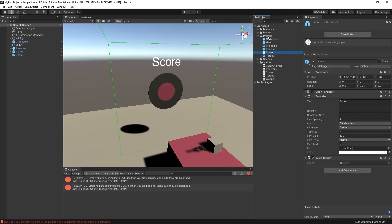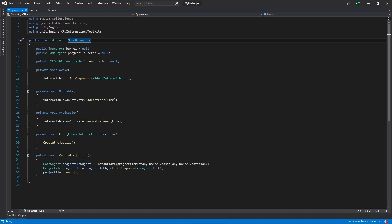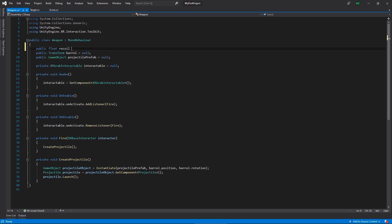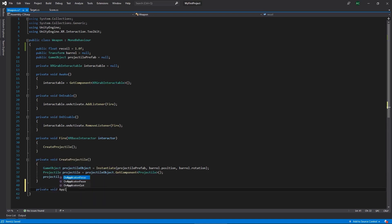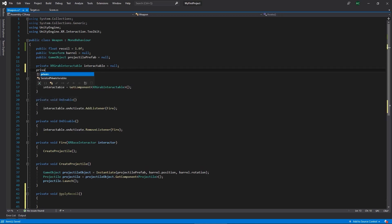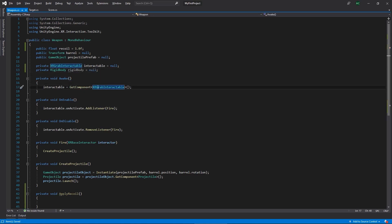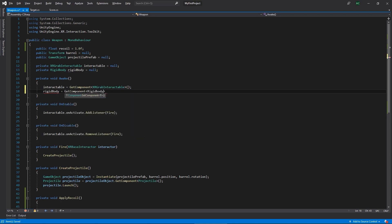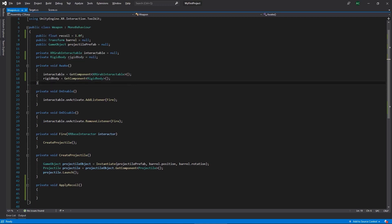Now let's open up our weapon script and work on that first because we're going to add a little bit of recoil, then we'll work on our target and score scripts. In our weapon script, the first thing we need to do is add a float value that we'll call 'recoil' and initialize it to a value of one — we can change it later. We'll also need to get a reference to our rigidbody, getting it in Awake, and then we'll create a new function below called 'apply recoil'.